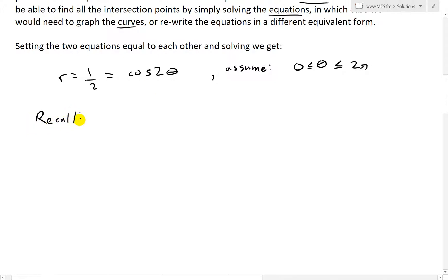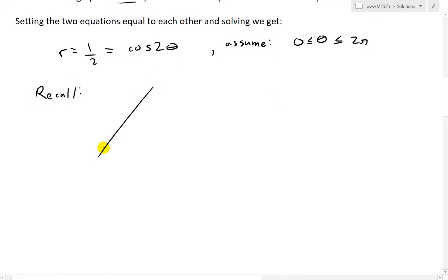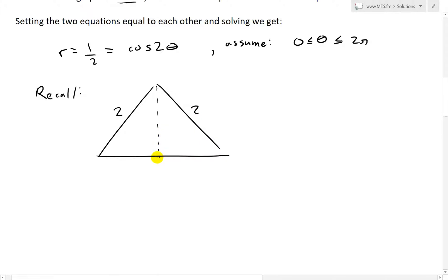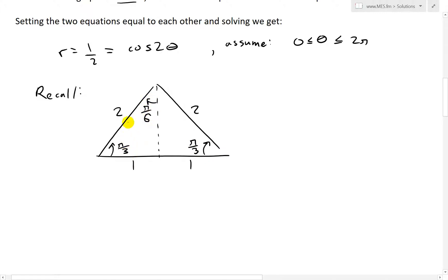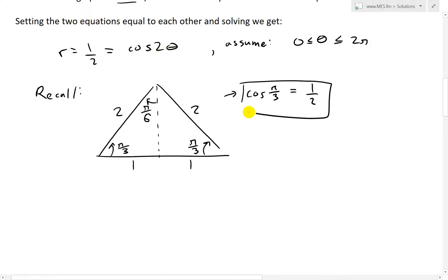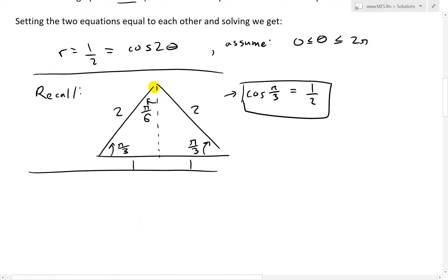To find the exact trig ratio, recall by drawing an isosceles triangle where all sides are 2. Splitting it in half gives 1 and 1, and all angles add up to 180 degrees or π radians. Dividing by 3 gives each angle as π/3, and the top angle splits into π/6. The cosine of this ratio is 1 adjacent over hypotenuse 2, so cosine of π/3 equals 1/2. That is what 2θ equals.